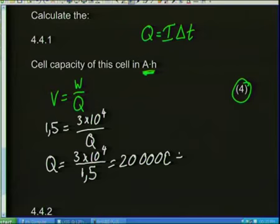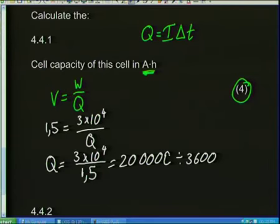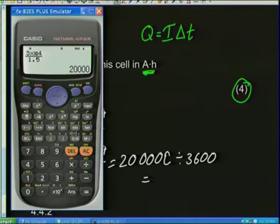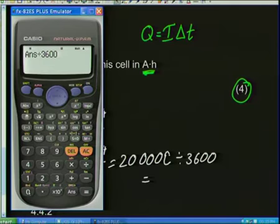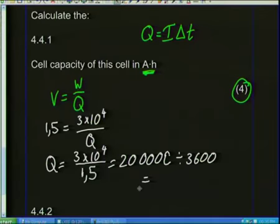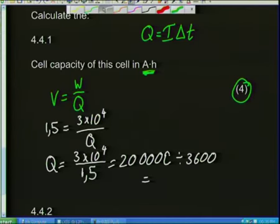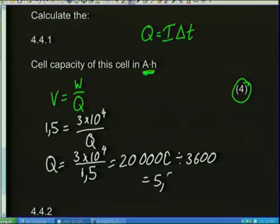Dividing 20,000 coulombs by 3,600 gives us 5.56 amp hours. So the cell capacity is 5.56 amp hours. That seems quite reasonable. Amp hours is not a standard unit — I only use it when dealing with batteries.